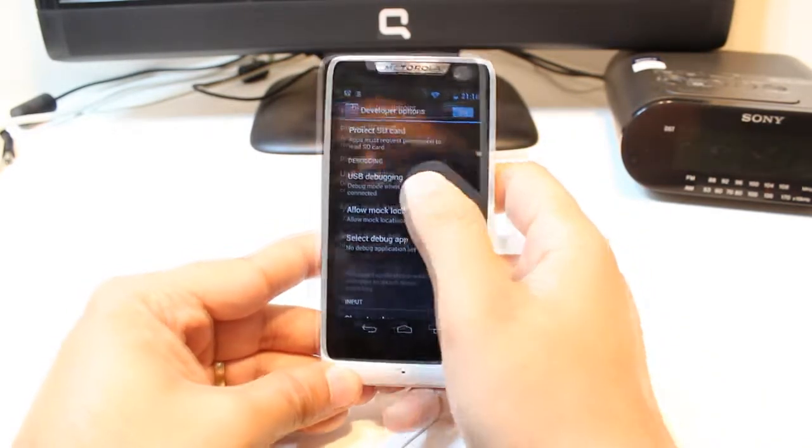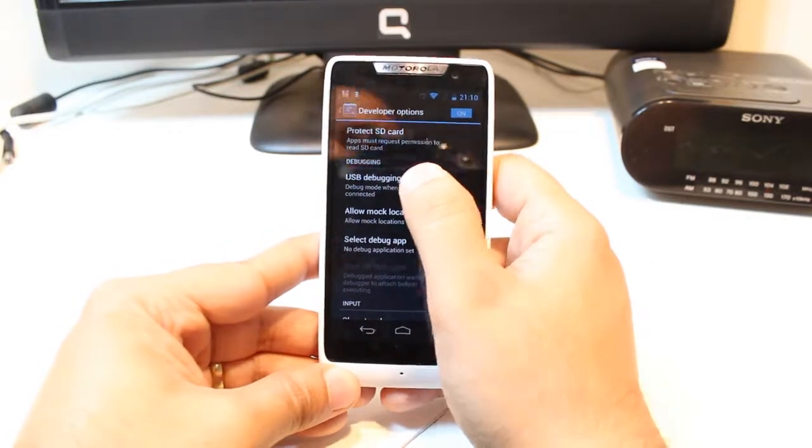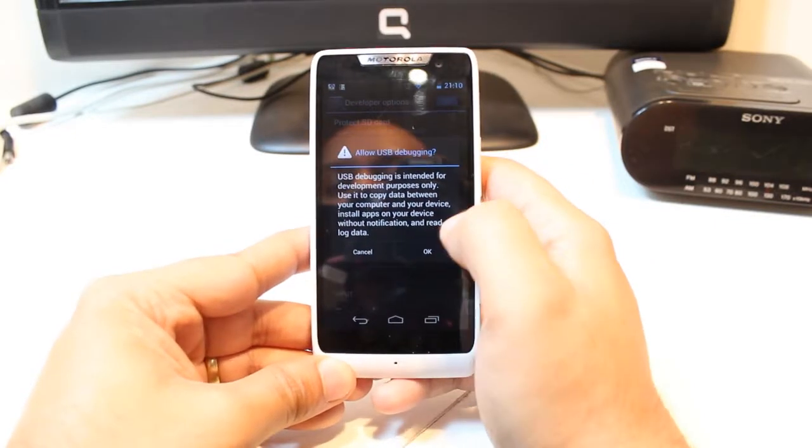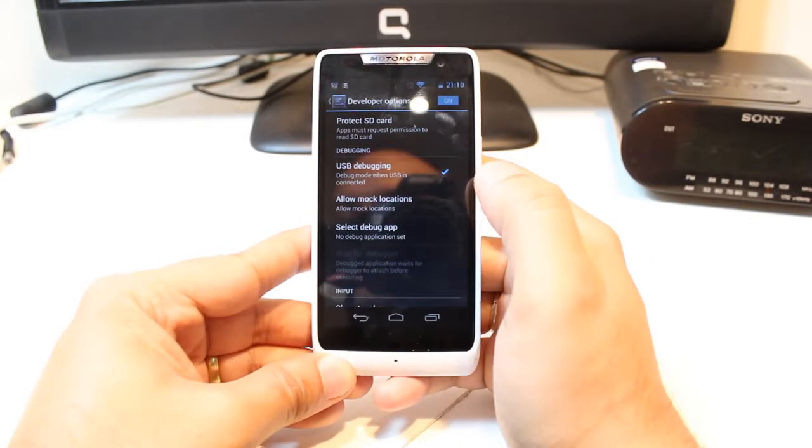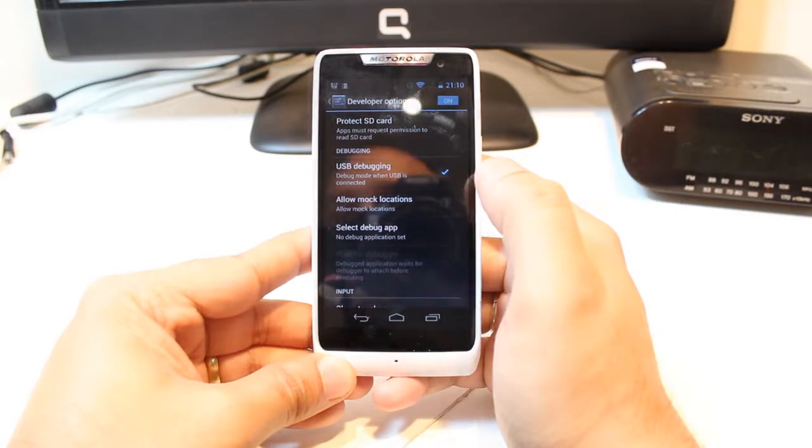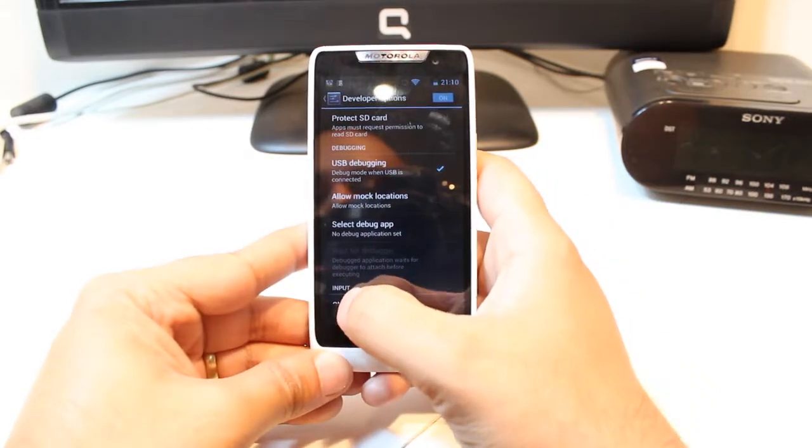After that, here you see the debugging option. Hit this one. Hit OK. And as you see, the debugging option is allowed and activated.